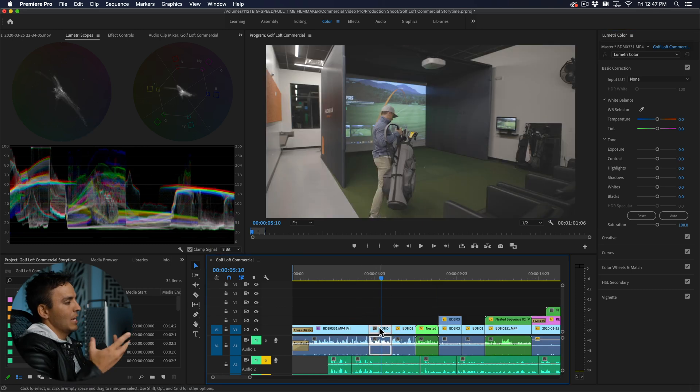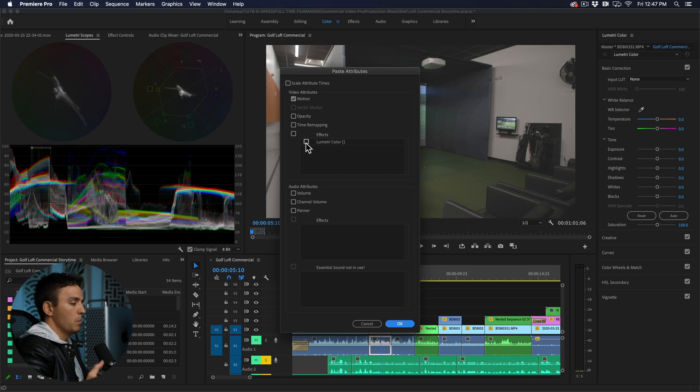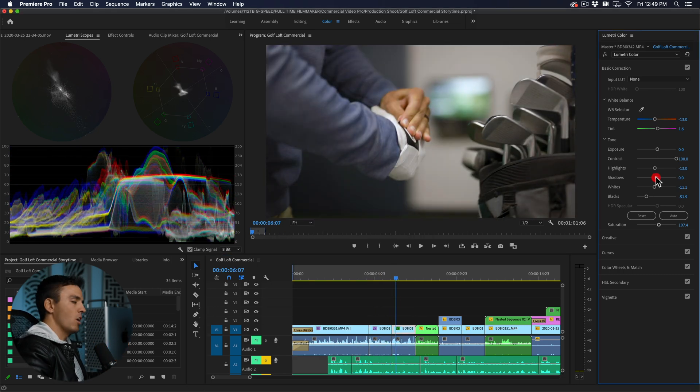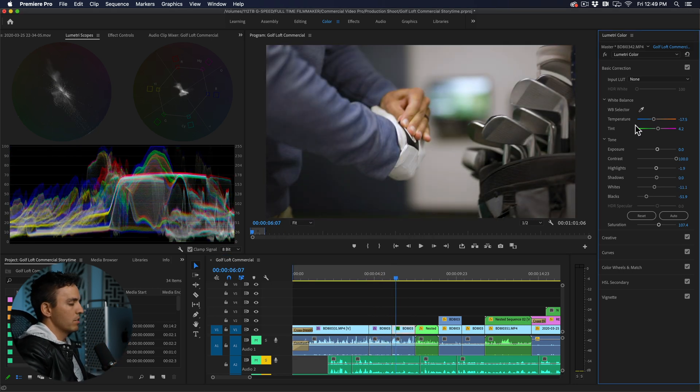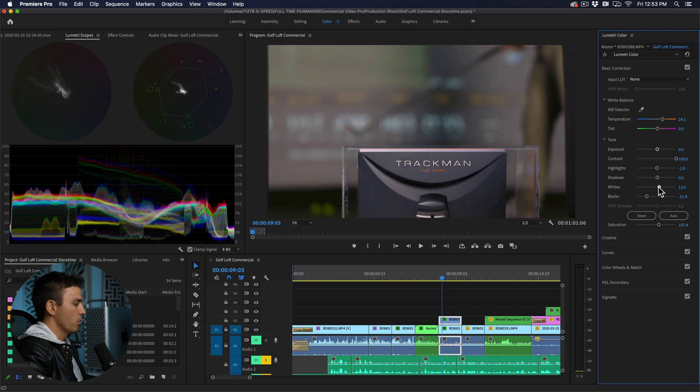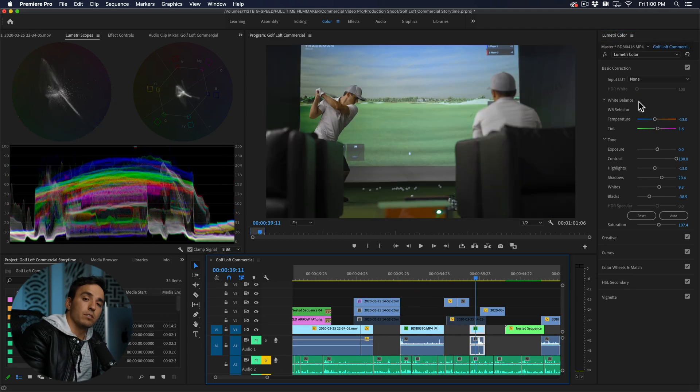Next will be applying that same color correction to the rest of the clips and then shot matching to make sure that all the clips have the same exposure and colors throughout the whole video. So there you have my color correction process.